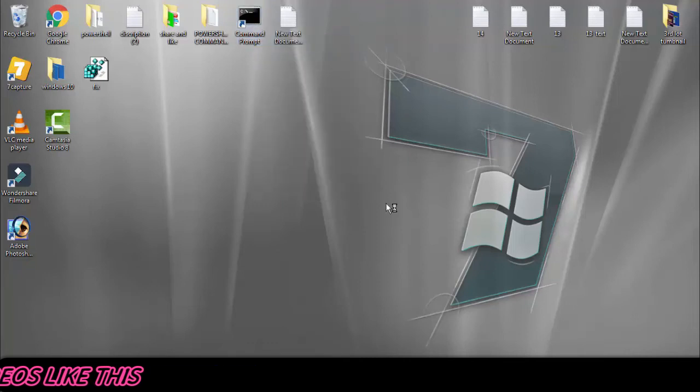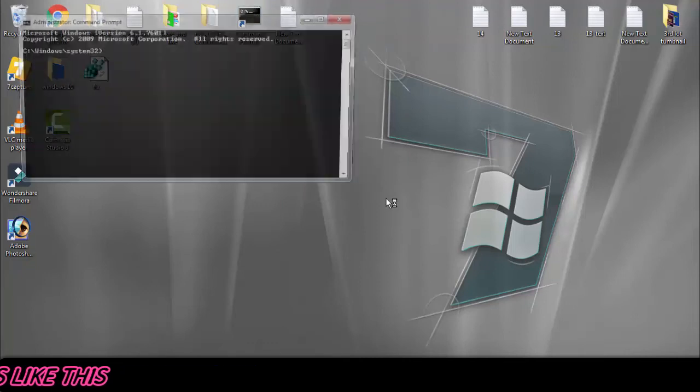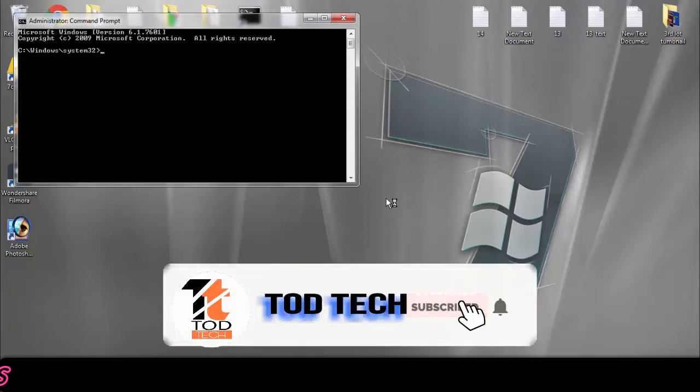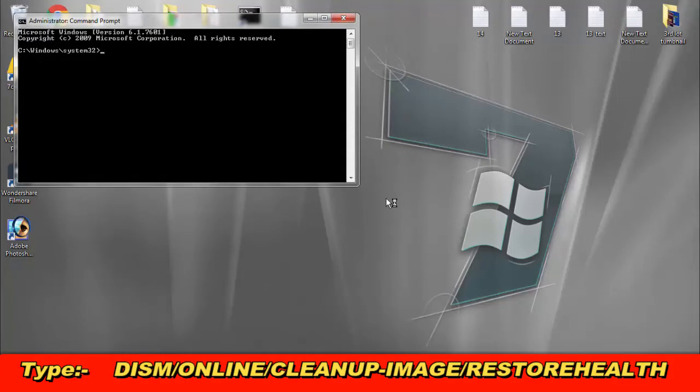Now you have to type a command which was like this: DISM forward slash online forward slash cleanup.